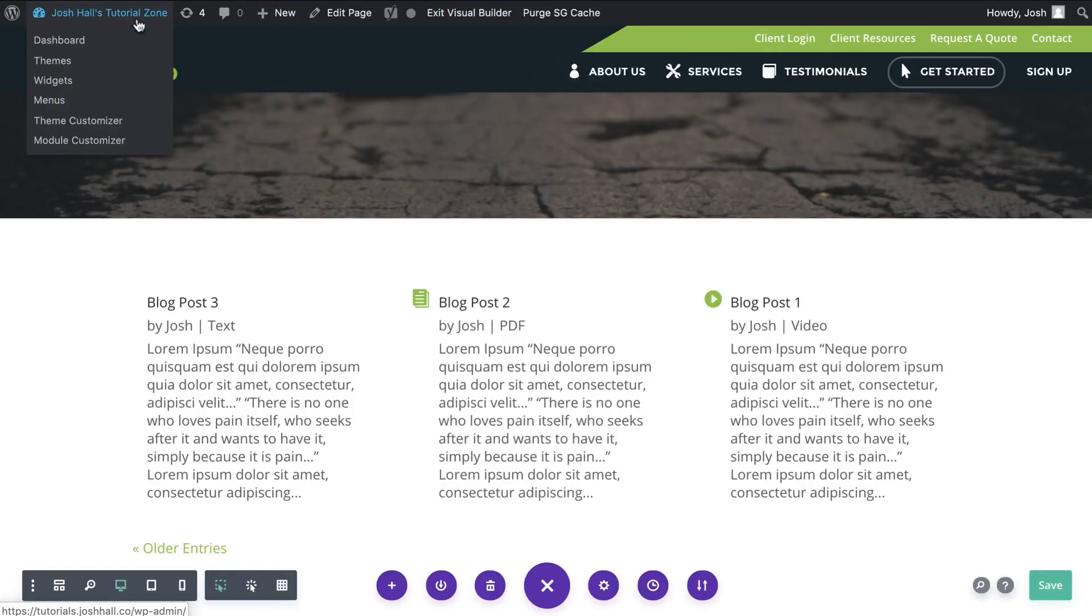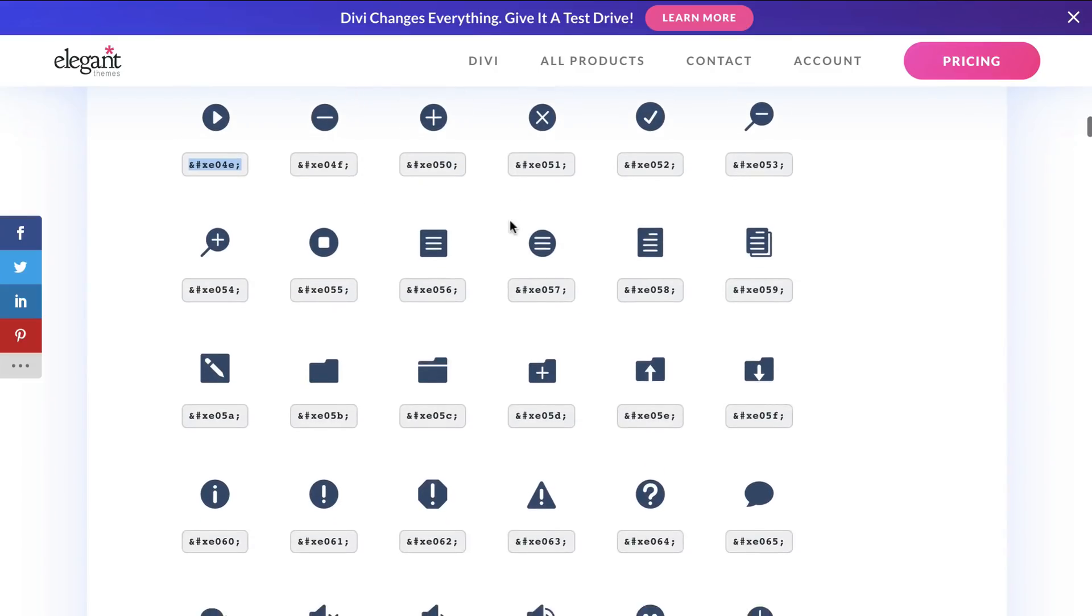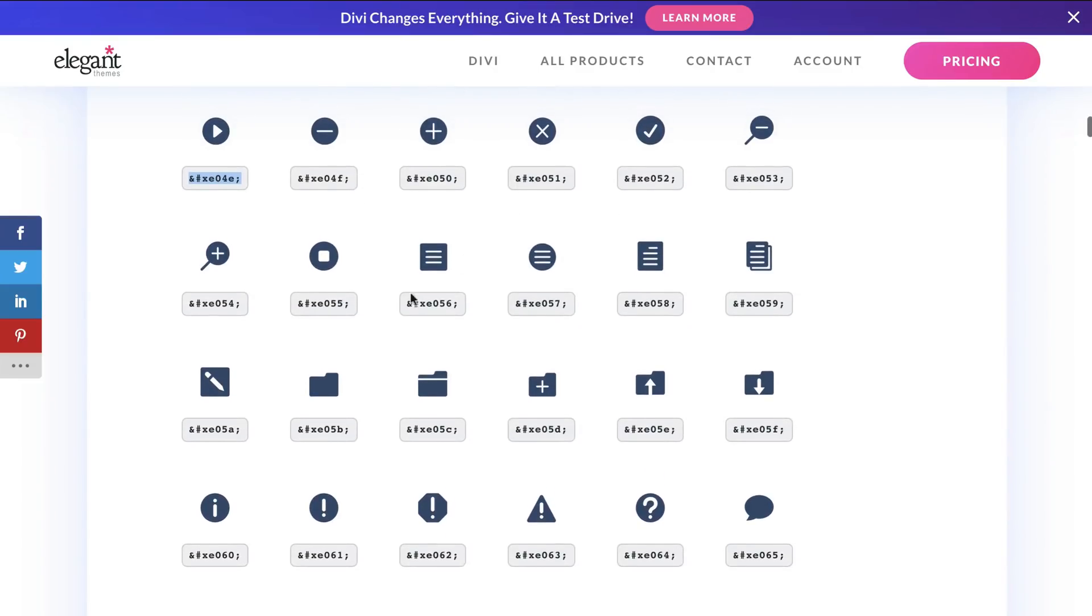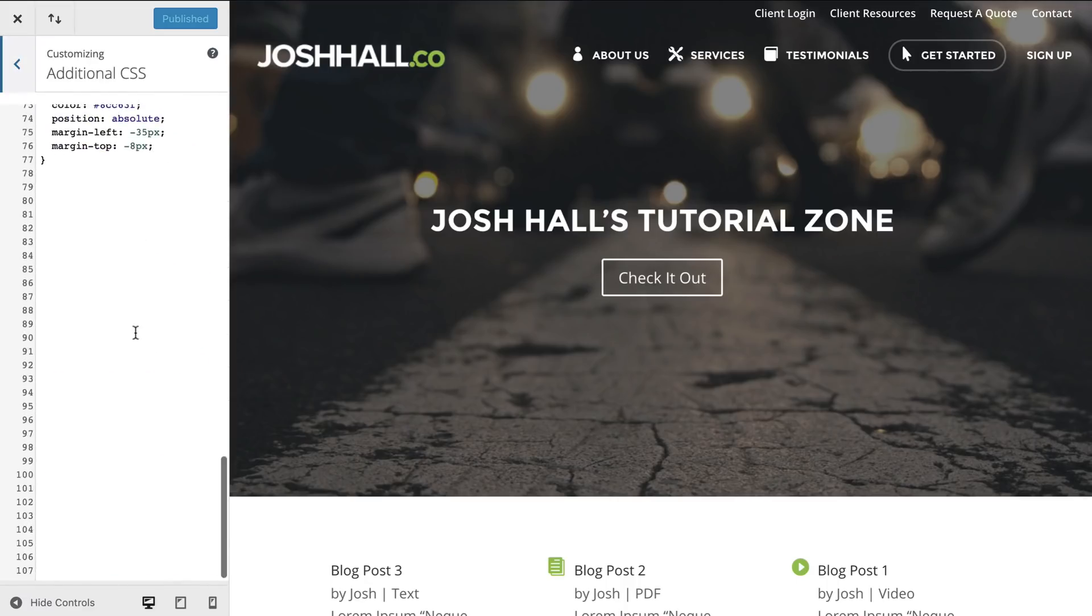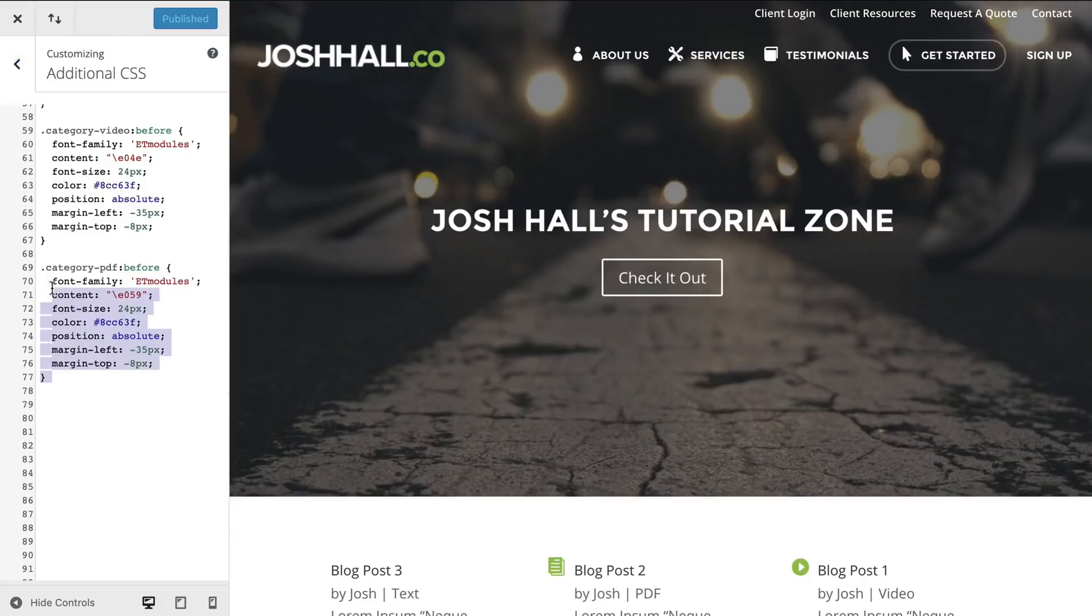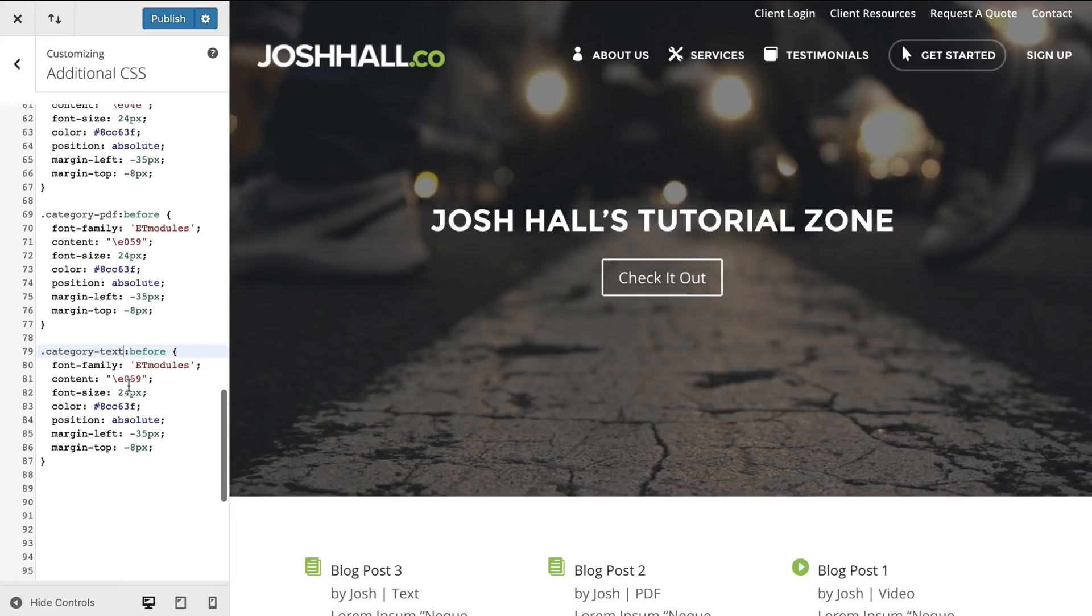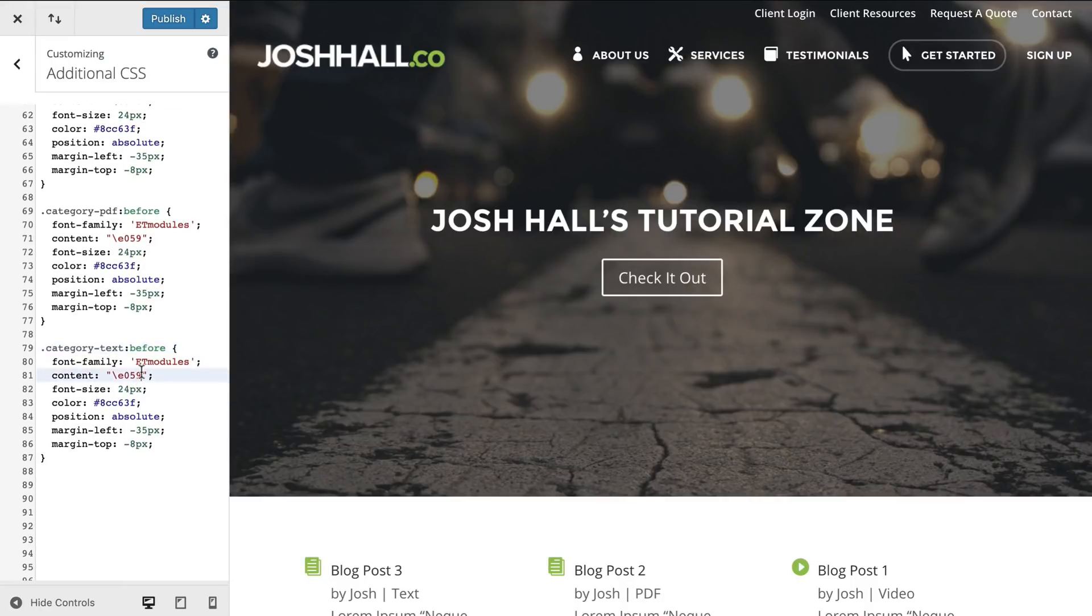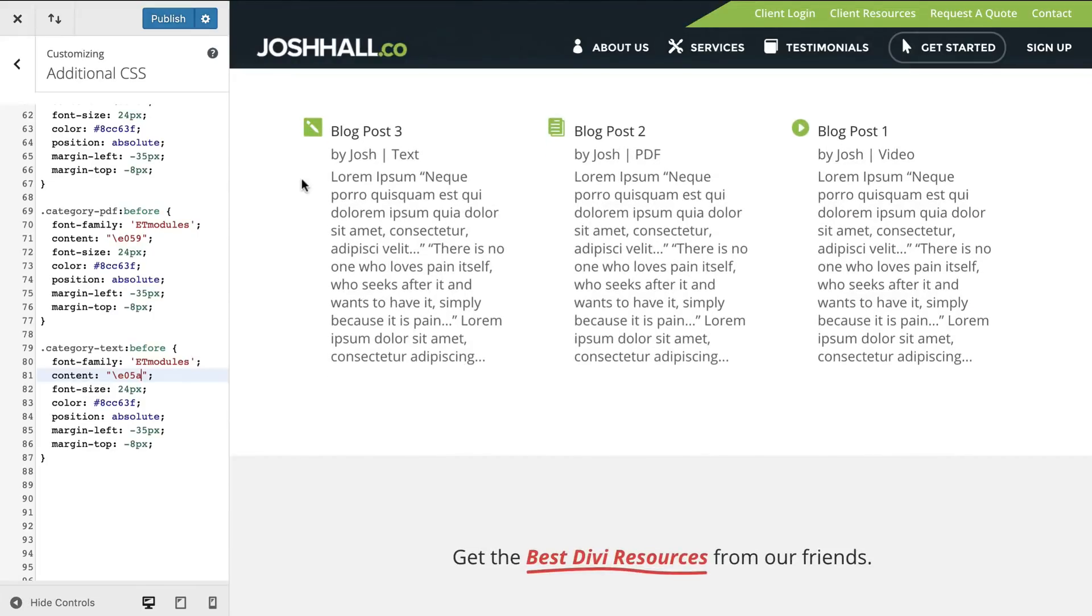All we're going to do is replicate that code and we're going to change it to text and pull a different icon in there. So let's go right into our theme customizer and let's figure out which one we want to use. We'll use this one right here. How about that? That's O5A. So let's go down here. Let's just copy one of these categories, paste it. Category is going to be text. What was it? O5A. And there we go. That easy guys.